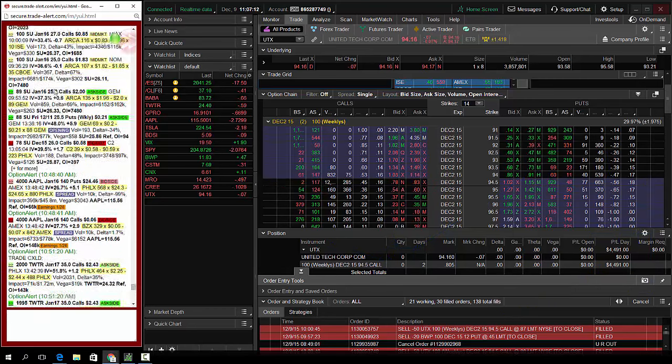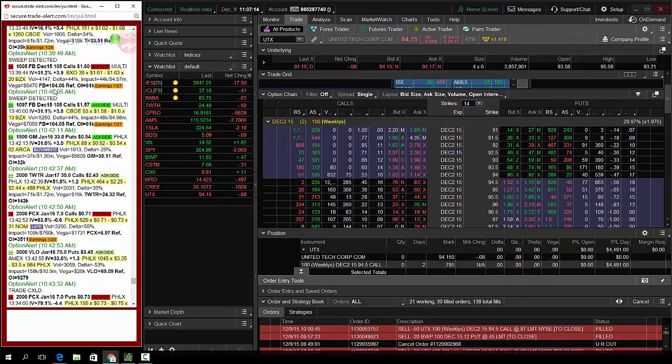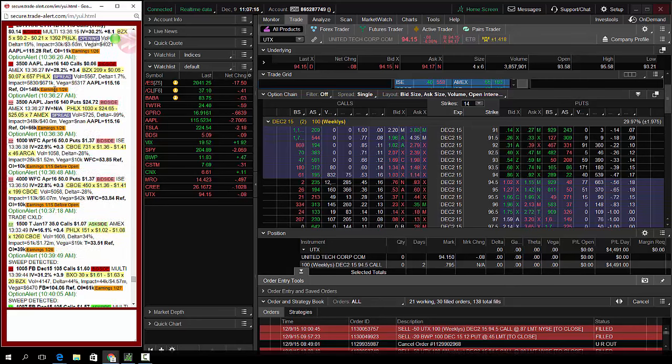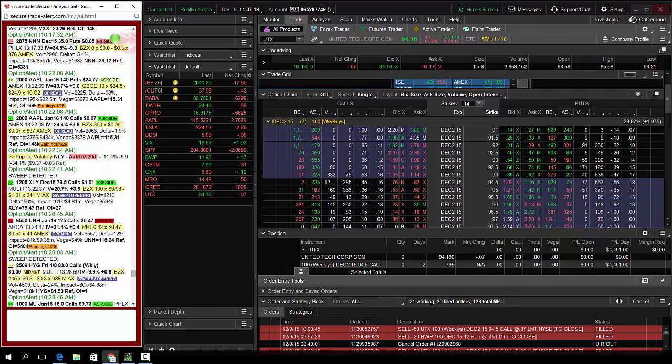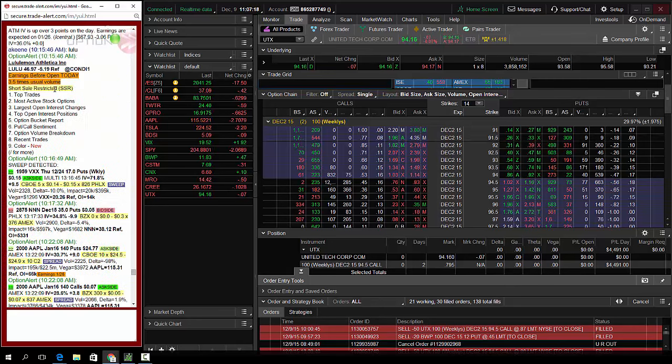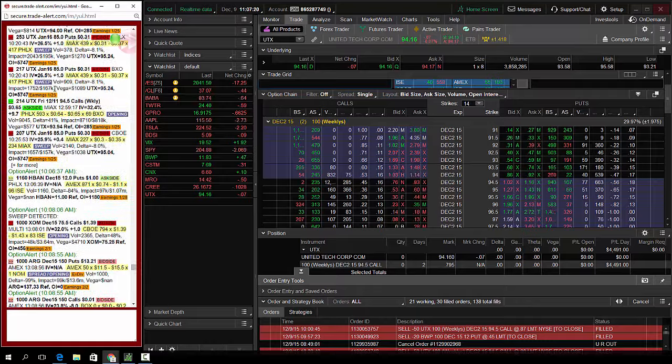These signals are institutional order flow. These are the biggest traders across the world. And these are public orders. Once I get them, they are public orders. Okay.